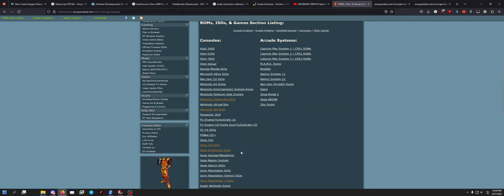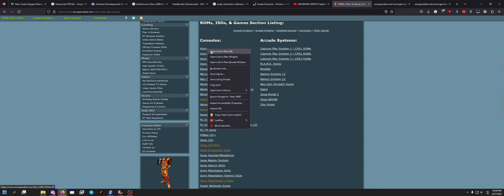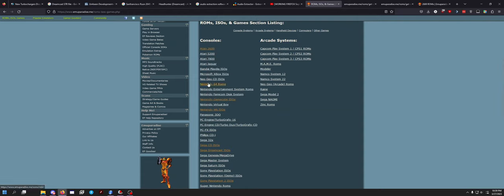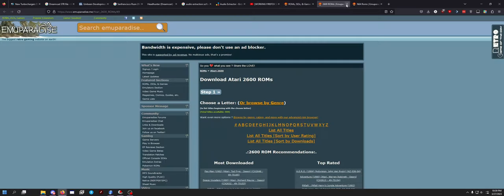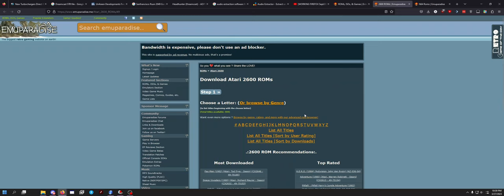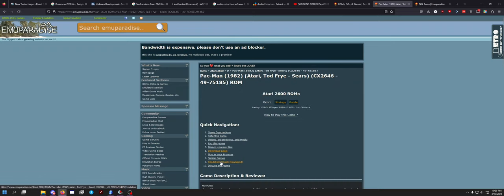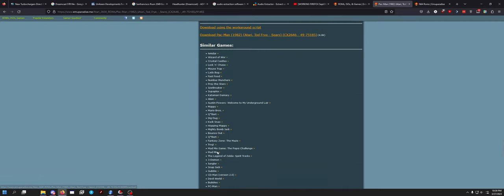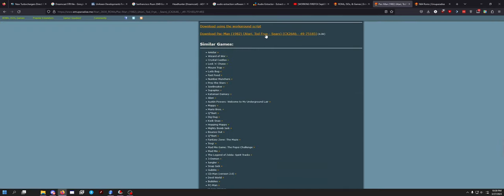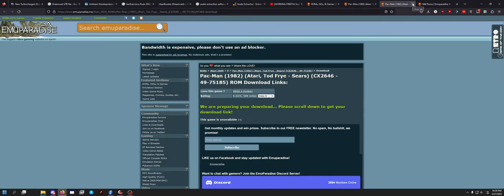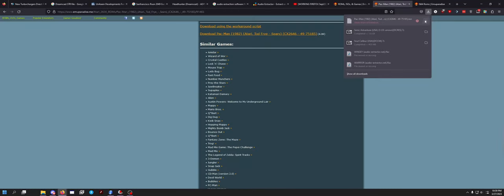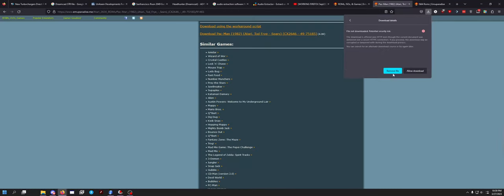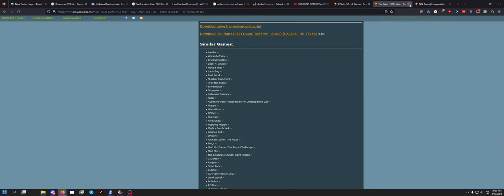Why do Sega Dreamcast links work? Did they just miss a console? Let's try N64 ROMs. Try Pac-Man download link - game unavailable, but the workaround script works.